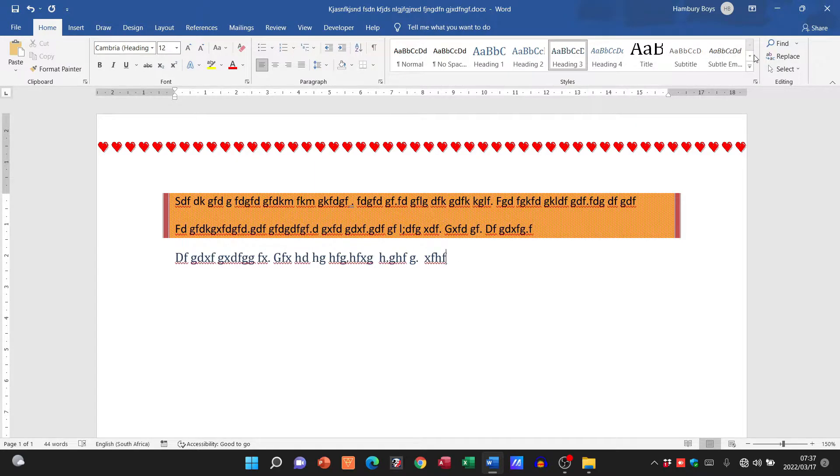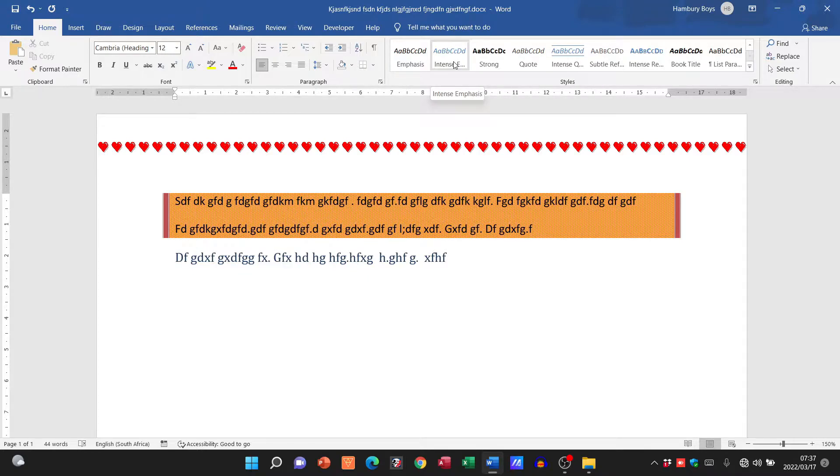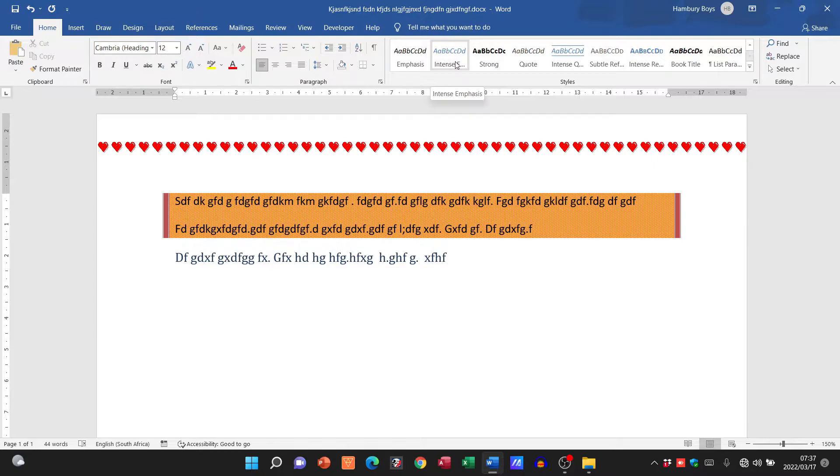Now why does this happen? When we talk about a style we're talking about formatting, and not just one item of formatting but a few formatting items that they've basically grouped together to form a particular style.